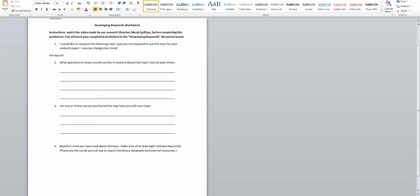So I'm going to look at therapy animals. This is a rather broad topic at this stage, but I've done a little bit of reading at this point and this is something I'm interested in looking at in a little bit deeper.